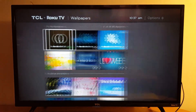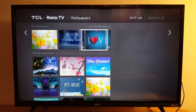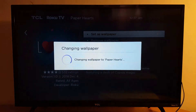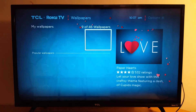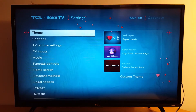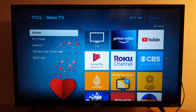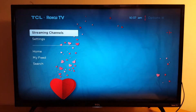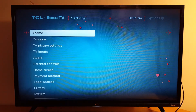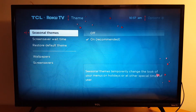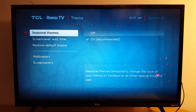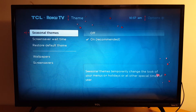You can go back and get one for Valentine's. You can also go back to Settings, Theme — you have seasonal themes under recommended. Seasonal themes temporarily change the look of your menus on holidays or other special times of the year.